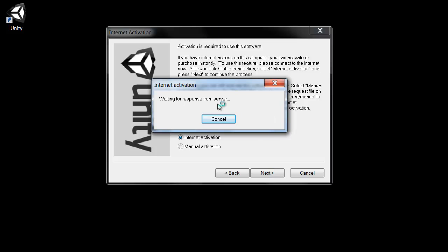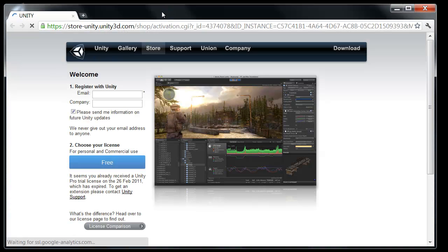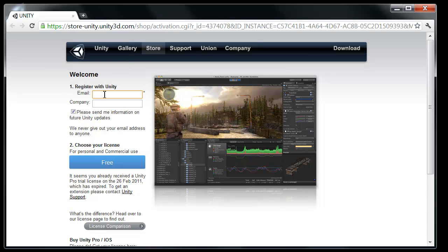And Unity will connect up to its servers and toss this website up for us. And all you need to do is click in the email and type in your email. And a company if you have one. No biggie.